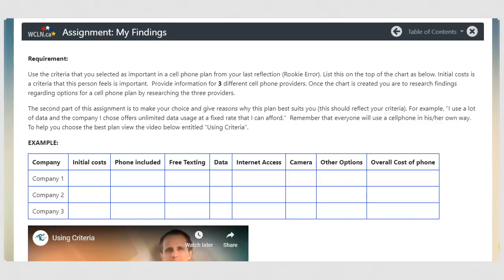In the lesson Rookie Error Cell Phones, you should watch the video for more points to consider before choosing a plan. The lesson on Rookie Error is helpful when deciding upon criteria. You will also receive a few marks for this, and your criteria will be used in the assignment for this section.